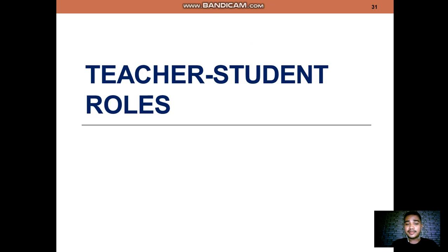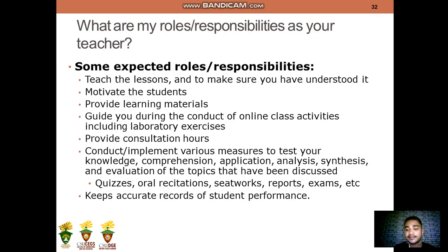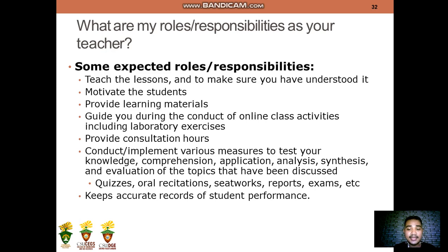Now I'm going to remind you of the teacher-student rules. My responsibilities as your instructor include: teaching the lessons and ensuring you have understood them, motivating students, providing learning materials such as this one, guiding you during online class activities including laboratory exercises, providing consultation hours, and conducting various measures to test your knowledge, comprehension, application, analysis, and evaluation of topics — such as quizzes, oral recitation, seatworks, reports, exams, etc. I will also keep accurate records of your performance.